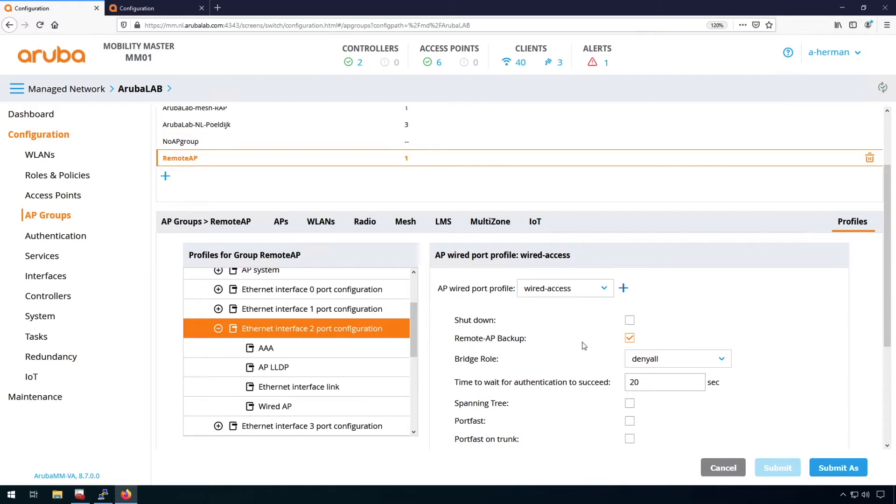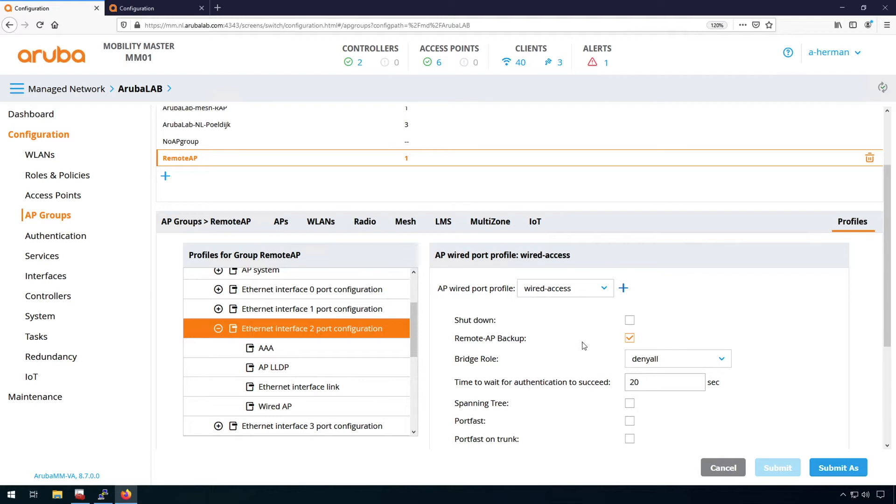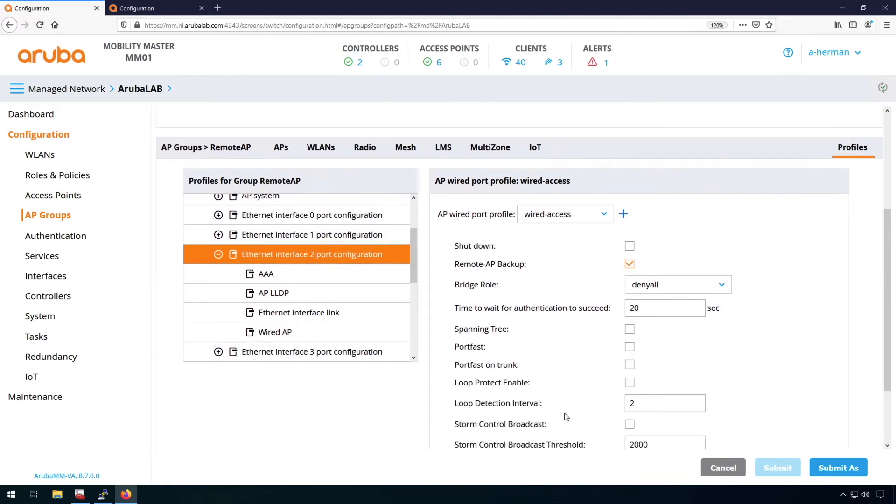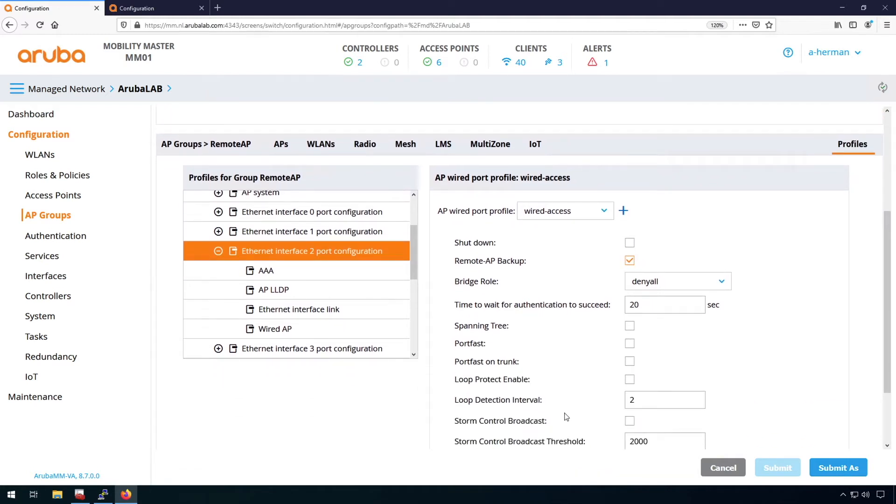If it can contain the remote AP backup interface, which means that if there is no connectivity with the controller or it's impossible to connect to the controller, then you can connect the laptop and there's a small captive portal where you can do some basic troubleshooting. Stuff like spanning tree is configured here as well.